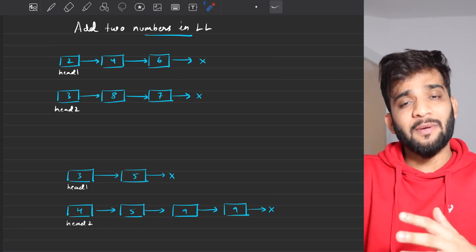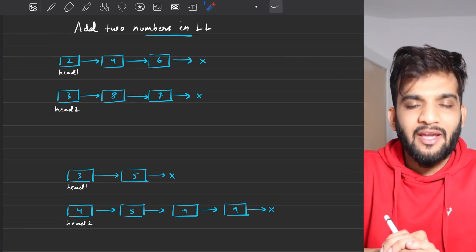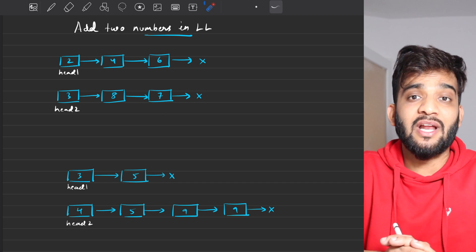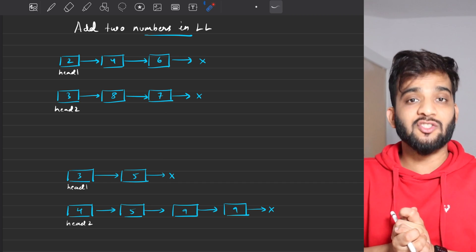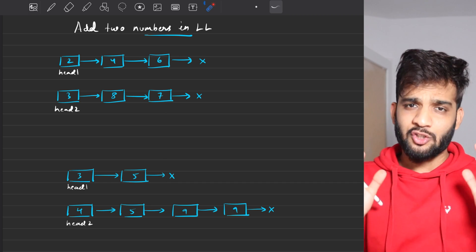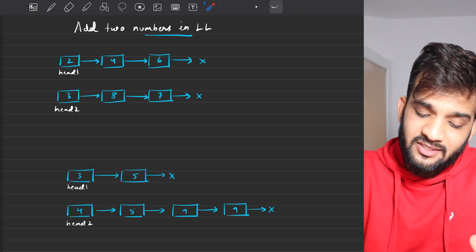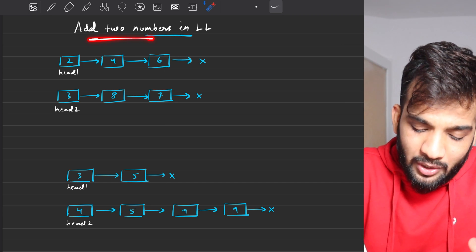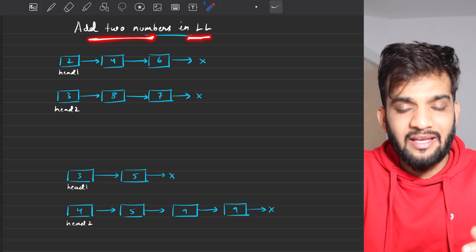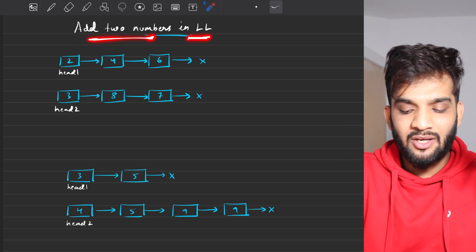I will be continuing with our playlist, but before that, hey, welcome back to the channel. I hope you guys are doing extremely well. The problem that we will be solving today is adding two numbers in a linked list.